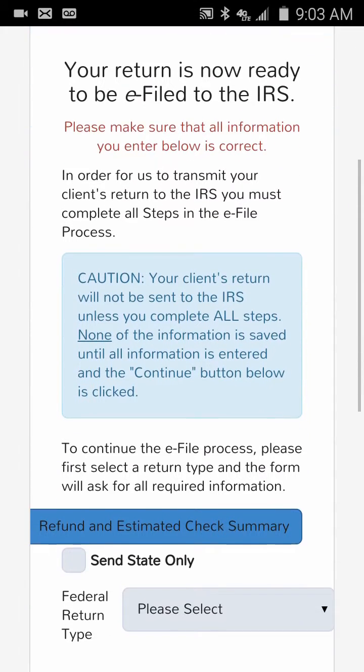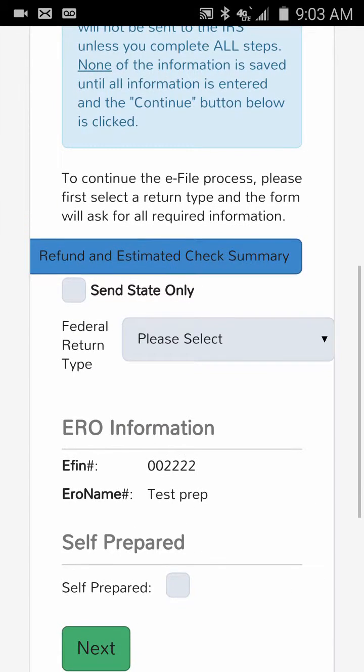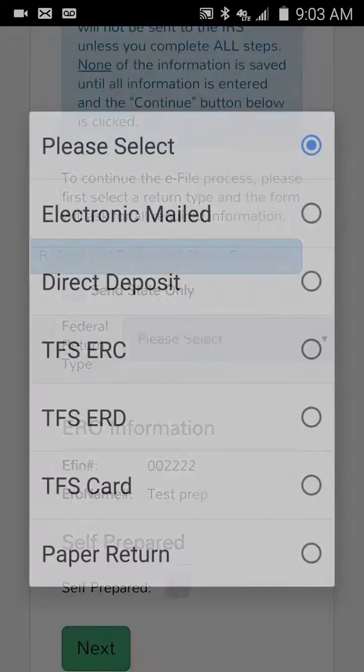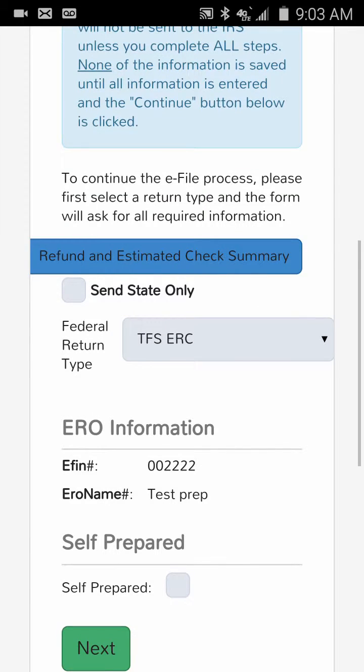We're on the e-file page. This is where we select how the taxpayer wants their tax refund dispersed. Do they want a check mailed to them via snail mail from the IRS, a debit card from the bank, or a check they can cash at national brands through our check-cashing agreements? We're going to go to Federal Refund Type and select a TFS ERC — that's a check.